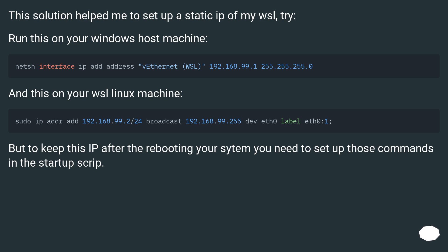This solution helped me to set up a static IP of my WSL. Run this on your Windows host machine.